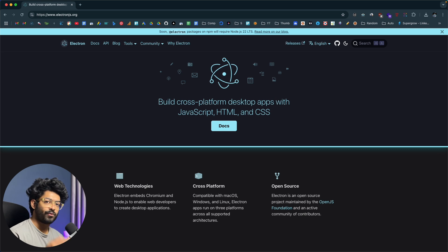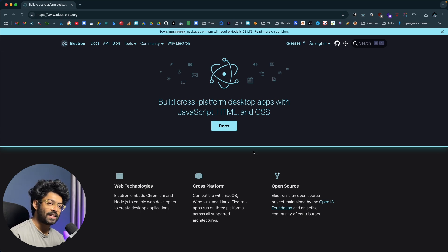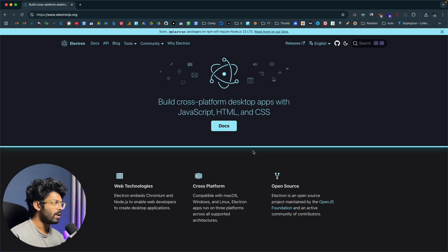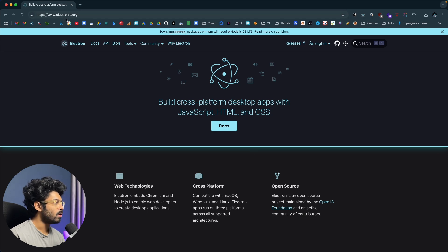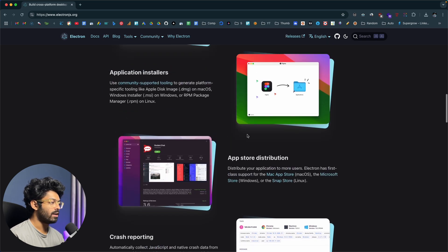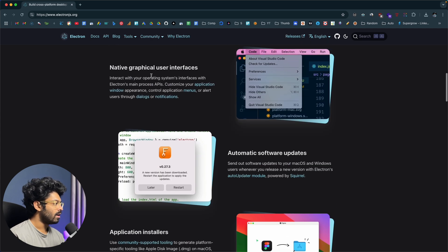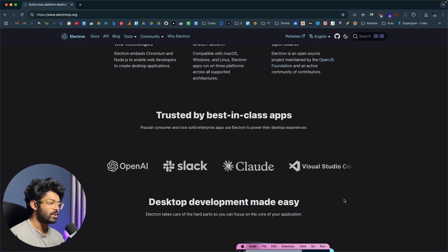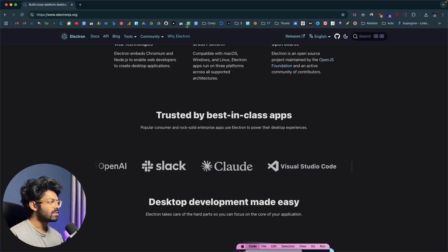To create a desktop application for Windows or Mac OS we are going to use Electron.js. Electron.js is an open source project maintained by the OpenJS Foundation — it's a technology you can use to build cross-platform apps with JavaScript, HTML, and CSS, the exact same tech used to create web applications. Electron is a package you can install in your React project and turn it into a desktop application. Popular tools like VS Code, Slack, and Figma are all created using Electron. Features include application installers, app store distribution, crash reporting, native GUI, and automatic software updates.